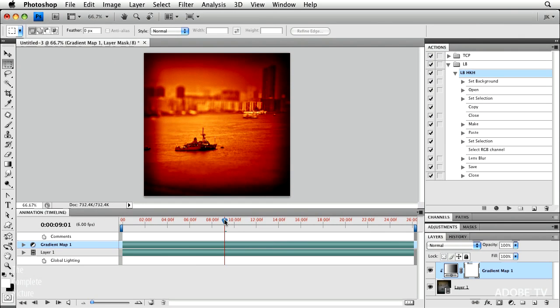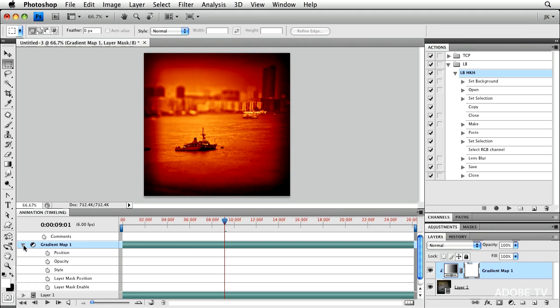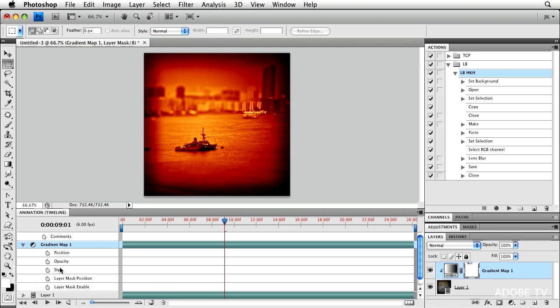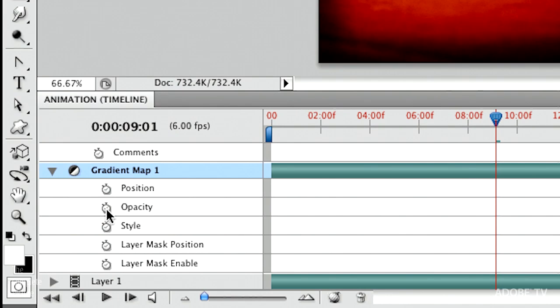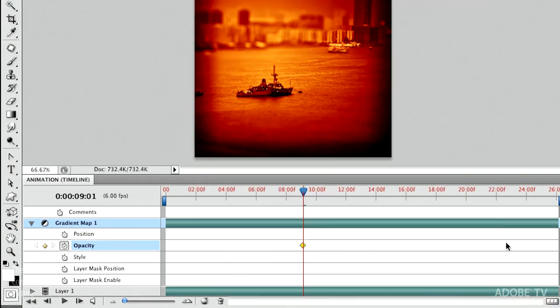But let's just say that at this point in time, right when it's starting to get dark, I want to control the visibility of this gradient map. So you can see on my animation timeline under the gradient map, see how this gradient map here corresponds directly to the gradient map in my layers panel. I'm going to click on the stopwatch next to opacity. What that does is it sets a keyframe here.